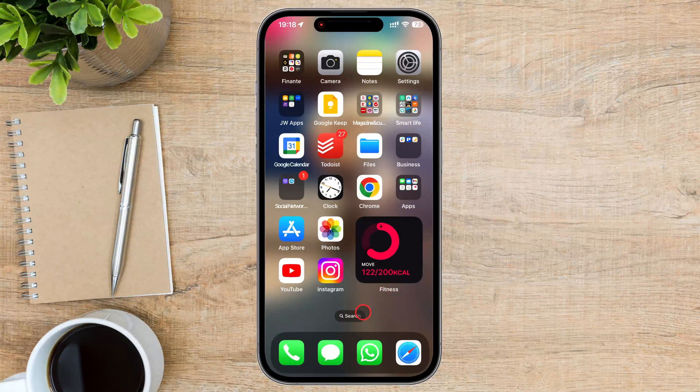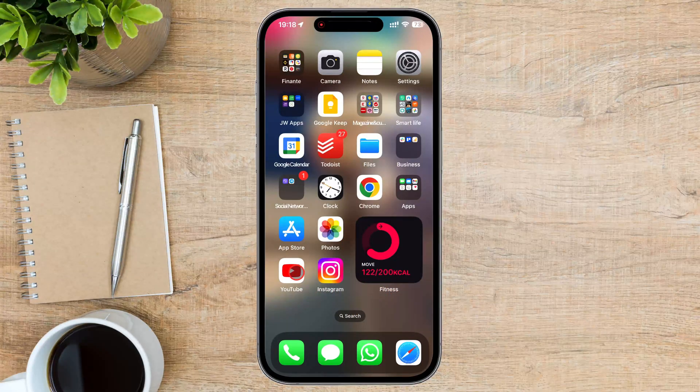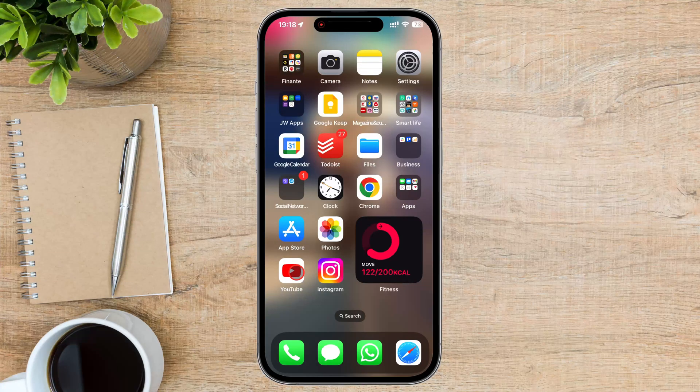Today, I'm going to show you how to create a YouTube channel right from your iPhone. It's super easy, and in just a few minutes, you'll be ready to share your videos with the world.